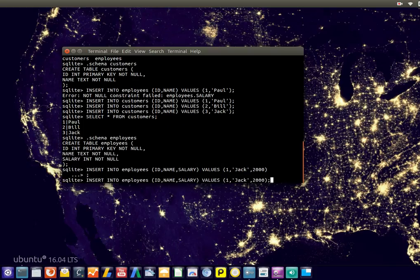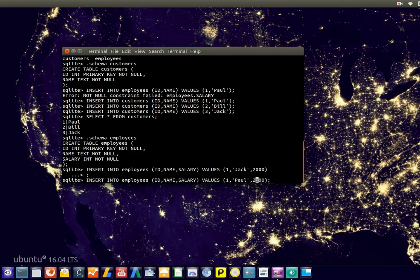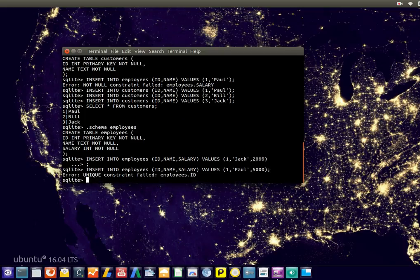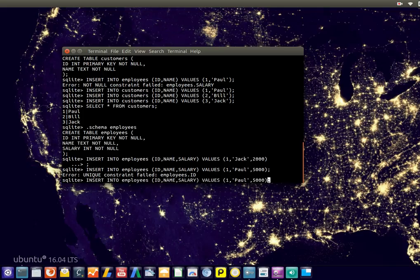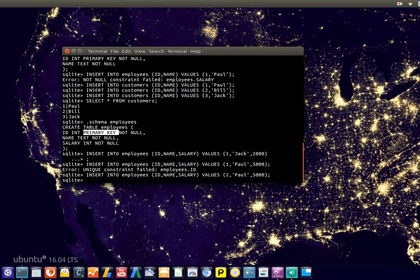And yeah, you need this symbol on the end. And the ID needs to be unique, because this is what we specified, the primary key. So we cannot have two people with the same ID. That's what the primary key was for.